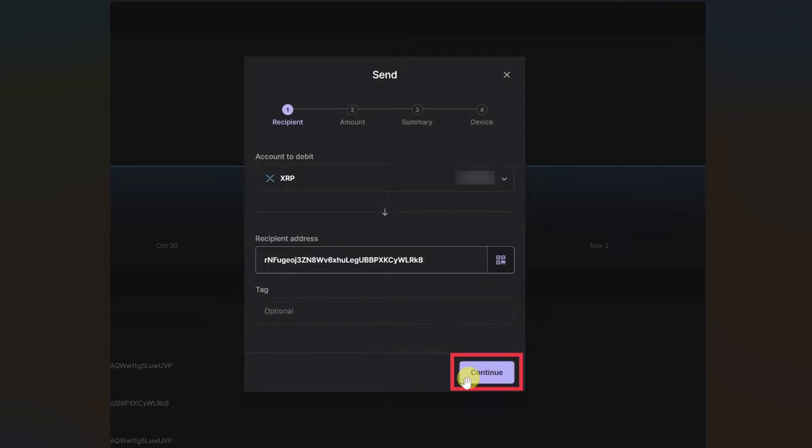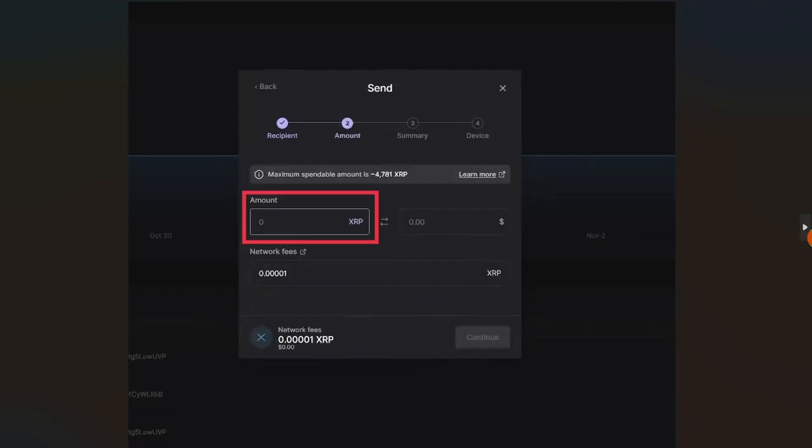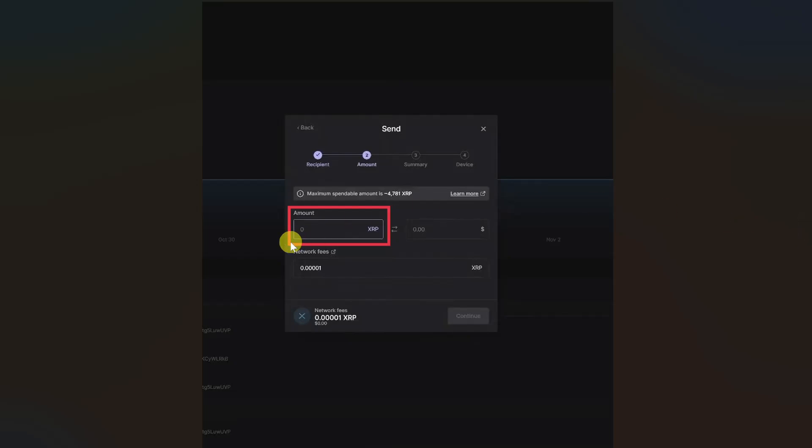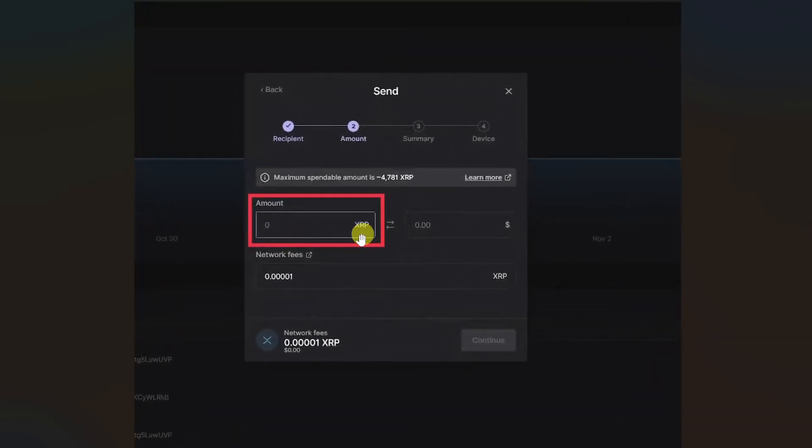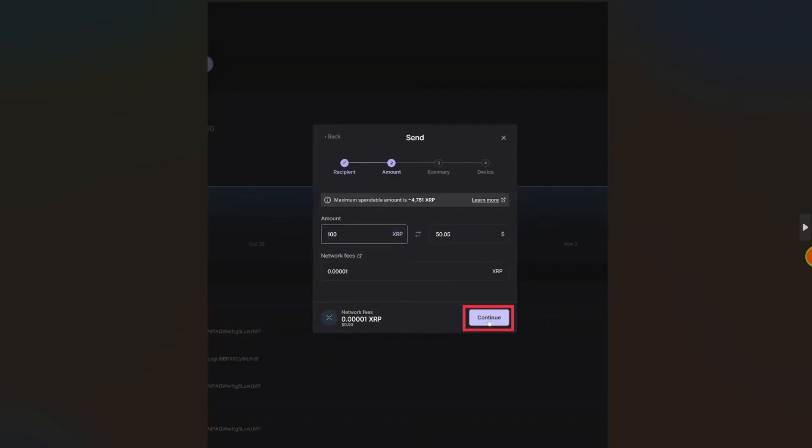After that, click on Continue, and then you just have to enter the amount - how much you want to transfer - and then click on Continue.